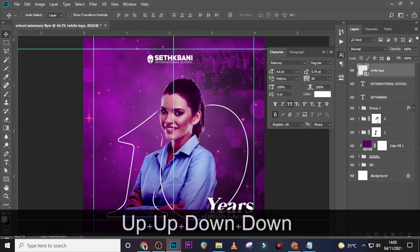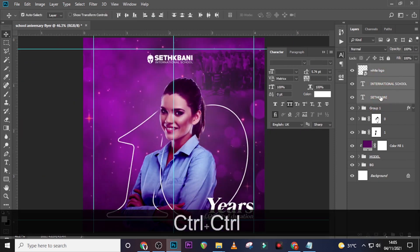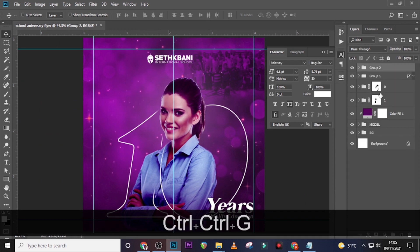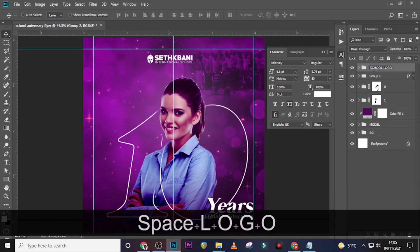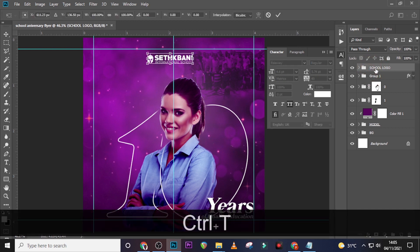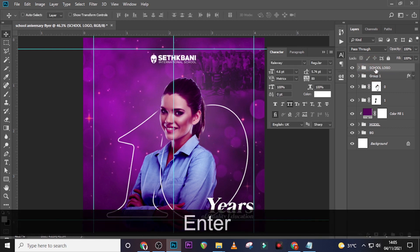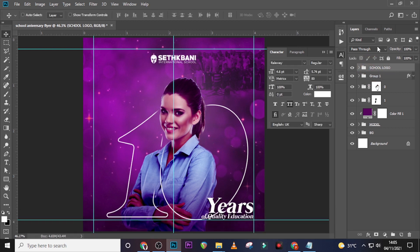Now let's bring in the logo. Put everything into a folder and call it 'School Logo.' Keep it centered, and there's one more thing — let's bring in the name of the head teacher.